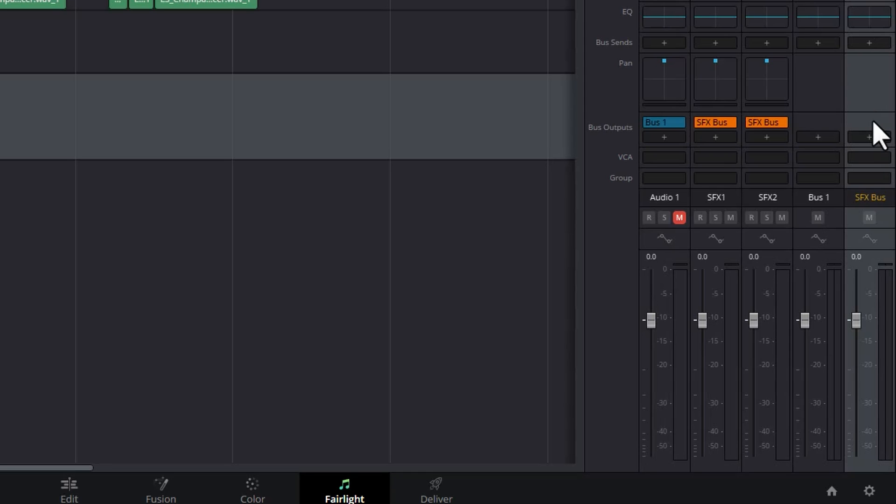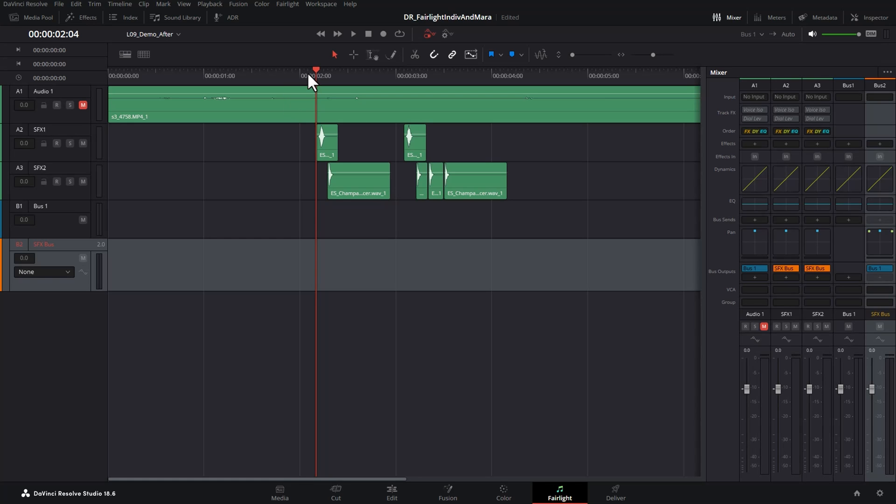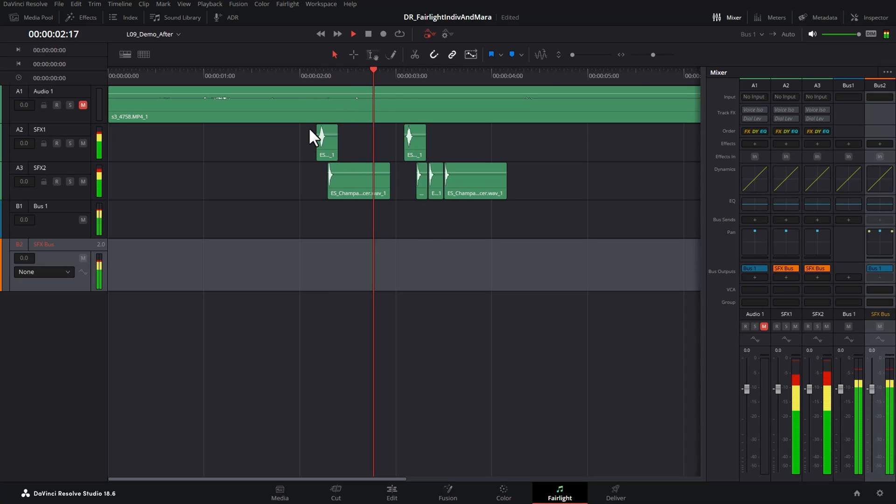What we need to do is send the audio that's sent to this bus out to the main output channel, in this case bus 1. If I play this back now we should hear the sound effects, which we do.